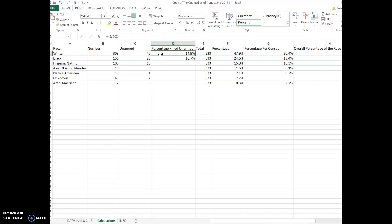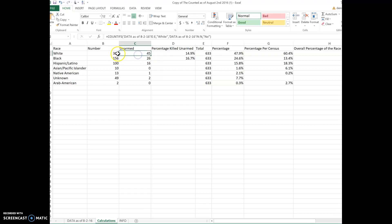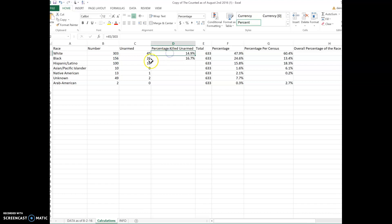In order to find percentages, we do the same thing that we did in part one of this assignment where we take 45, divide it by 303, and find the percentage. So I'm going to walk you through this one.